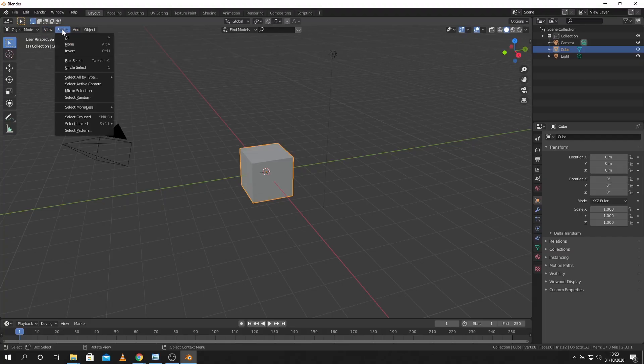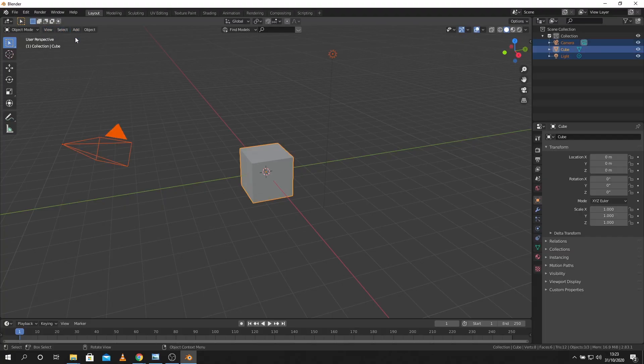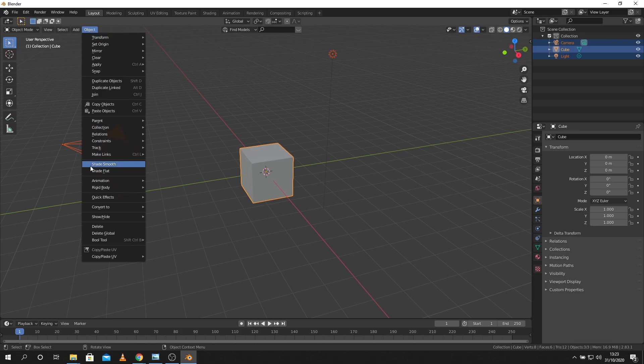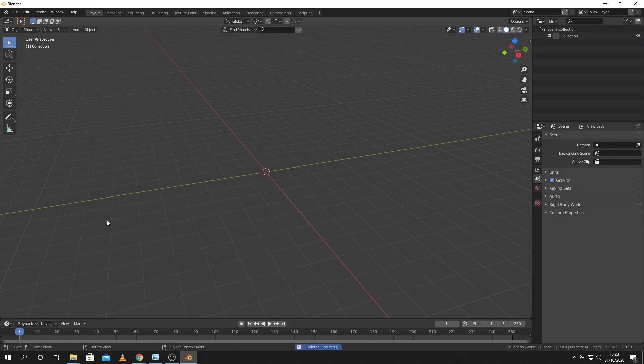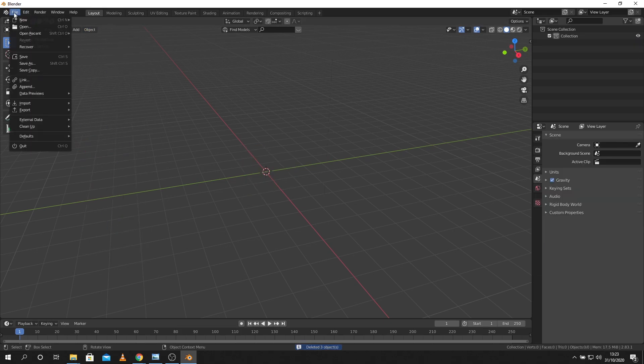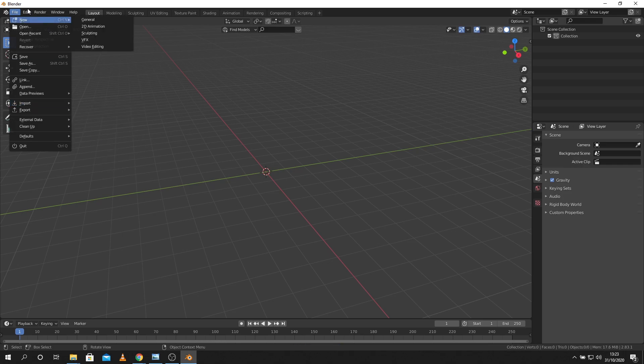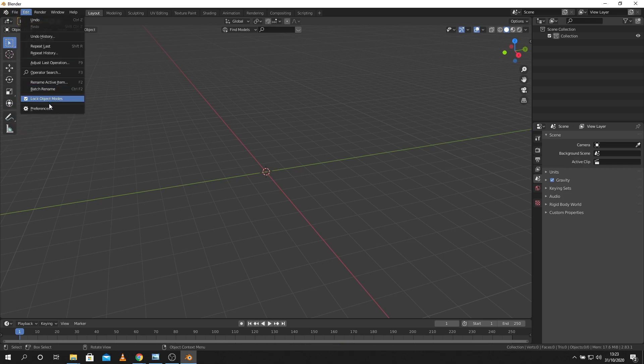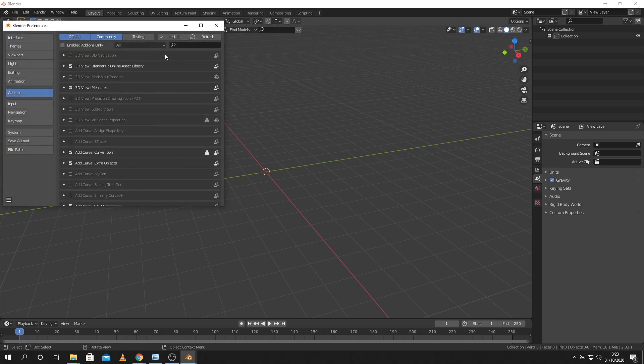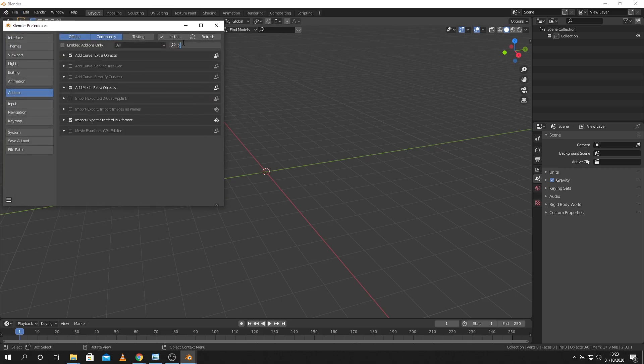First thing I'm going to do here in Blender is just select all and then delete. I'm going to import. Now I think with Scandi Pro you can either have a PLY or an OBJ. If you don't see the PLY import you can go up to your preferences here and just make sure that the PLY import is turned on.